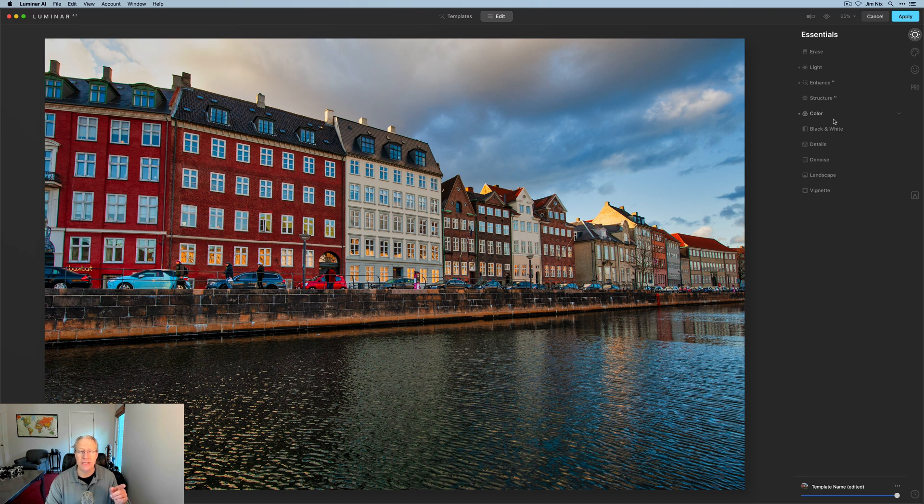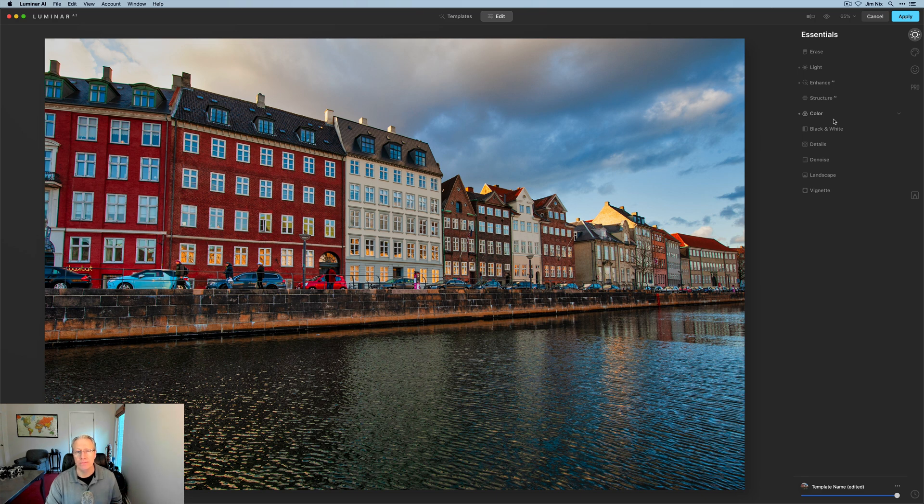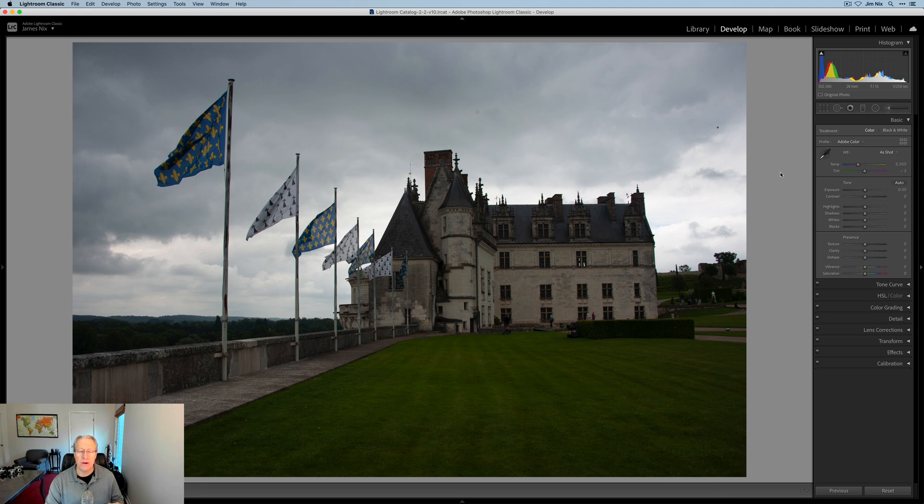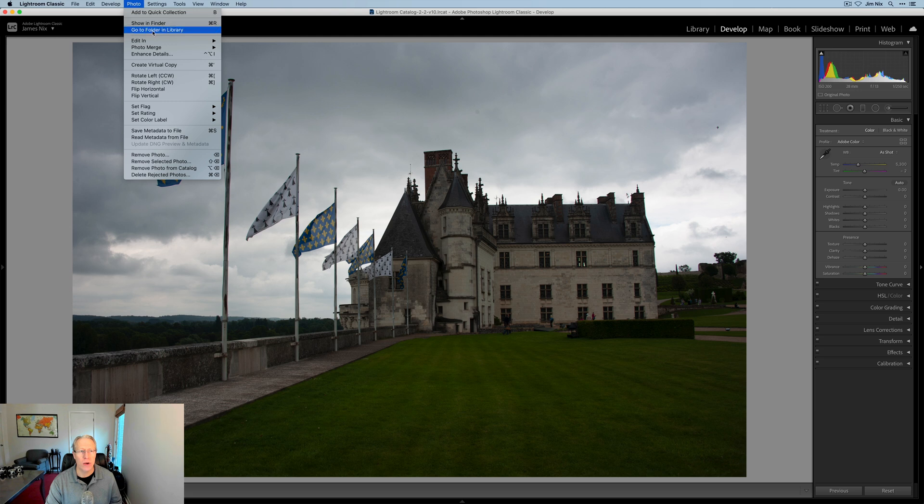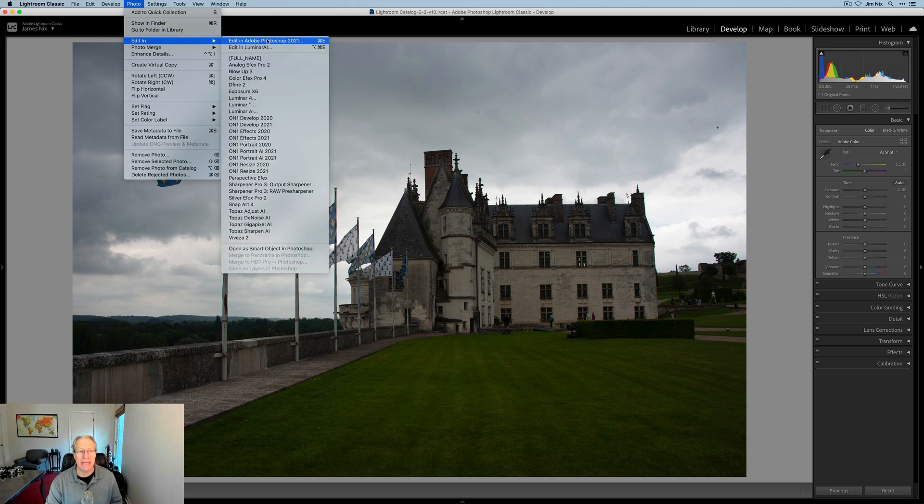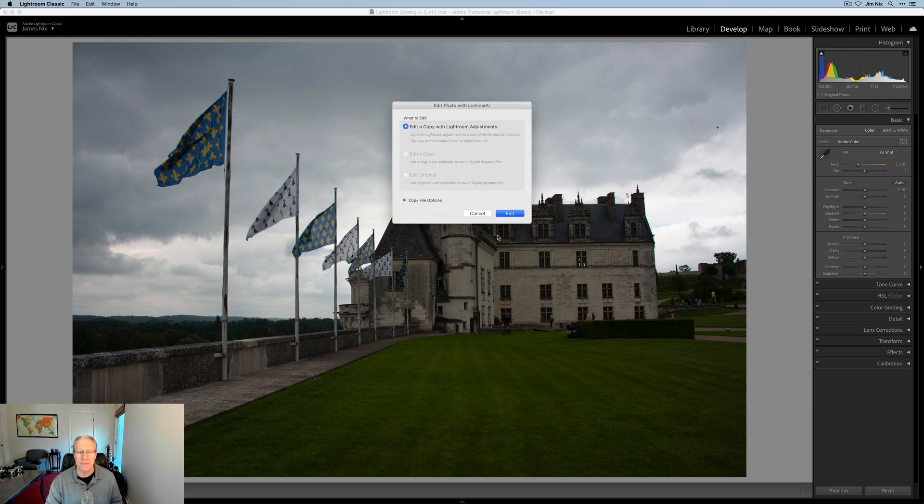Now let's talk about Lightroom. Okay, here is a raw file in Lightroom. And from Lightroom, you have several different ways you can get the photo over to Luminar AI. If you're sitting here with a raw file or any file, frankly, the first thing you may want to do is just go to photo, edit in and then choose Luminar AI.